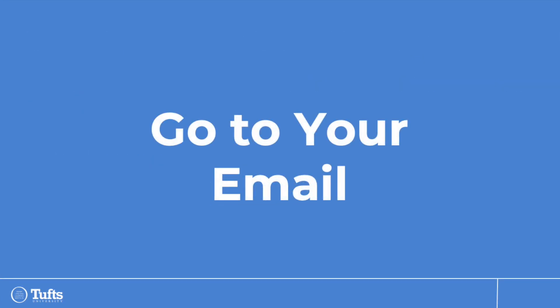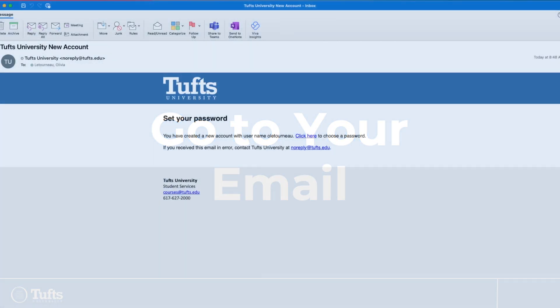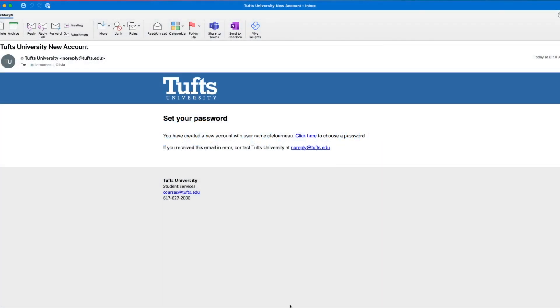Setting your password for your Destiny 1 account. Go to your email and find the email that was sent to you from noreply@tufts.edu with the subject line 'Tufts University New Account.' Click the hyperlink labeled 'Click Here to Choose a New Password.'